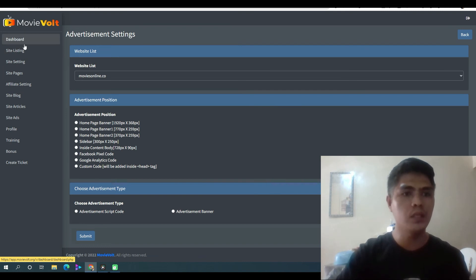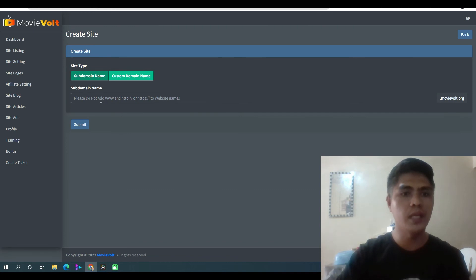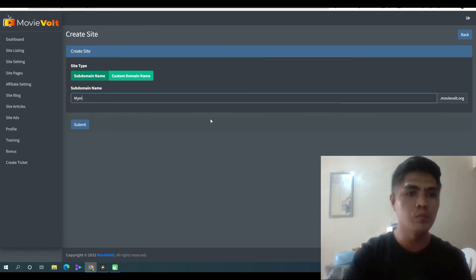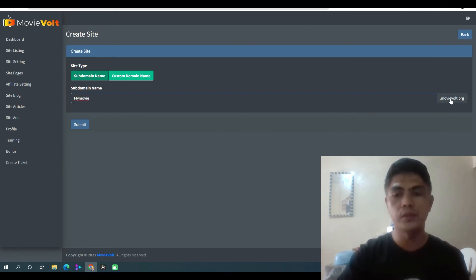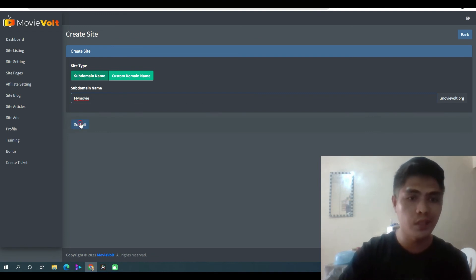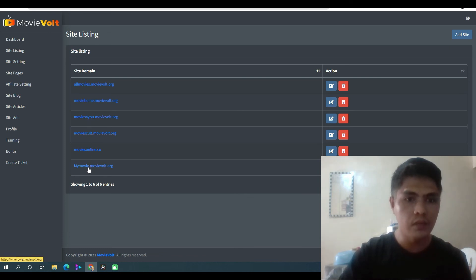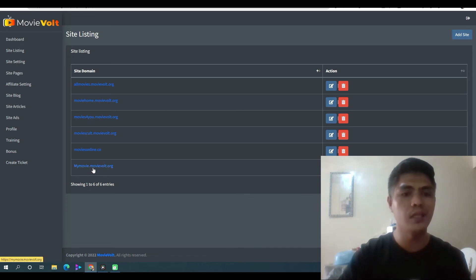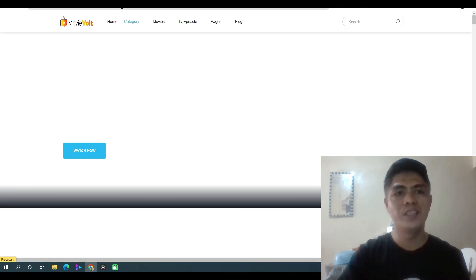To create your website, just click on the dashboard and select 'Build a Movie Site.' Name your site — 'MyMovie' or any title you want. You don't need to purchase a domain, but you can customize it by clicking 'Custom Domain.' If you don't want to purchase a domain, just click Submit. That's pretty much all you have to do — one click and you've already created your movie website. It's super fast.